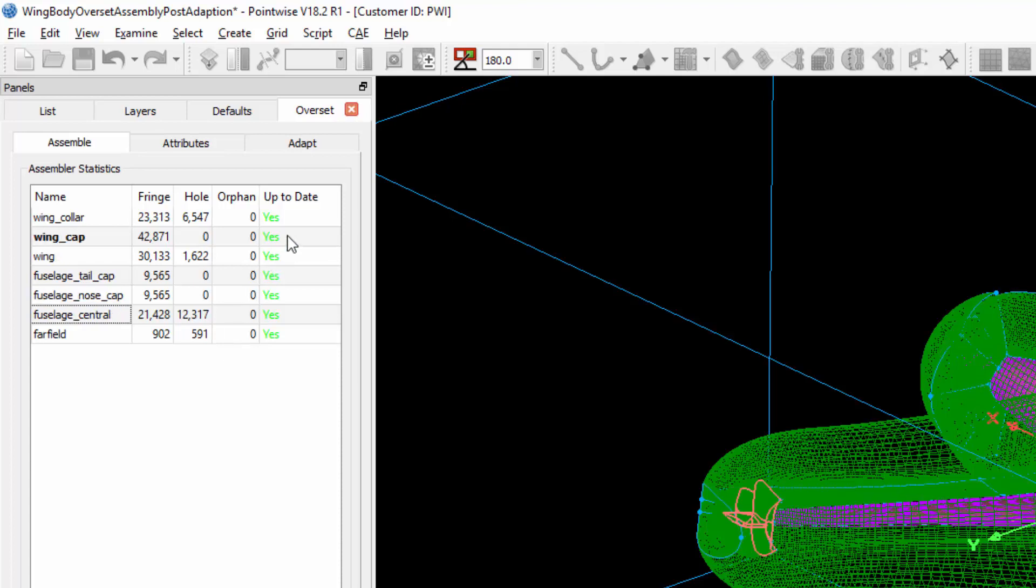Additionally, I can see the status of each block indicating whether or not each has been run through the Assembler since last being changed, which is really nice.